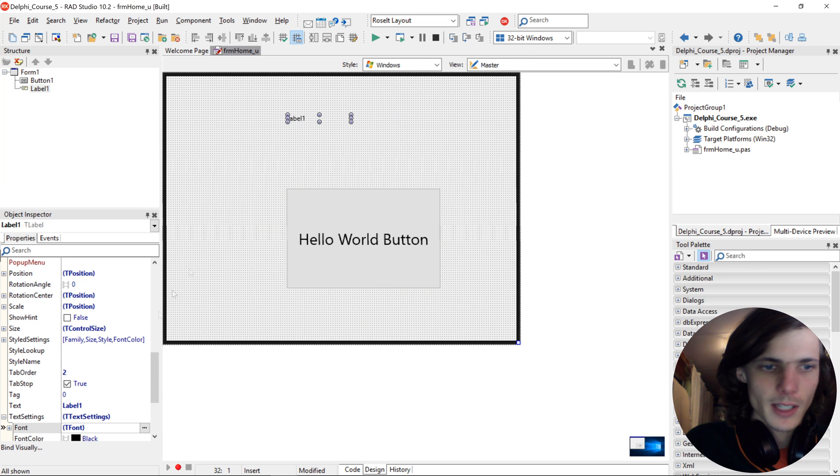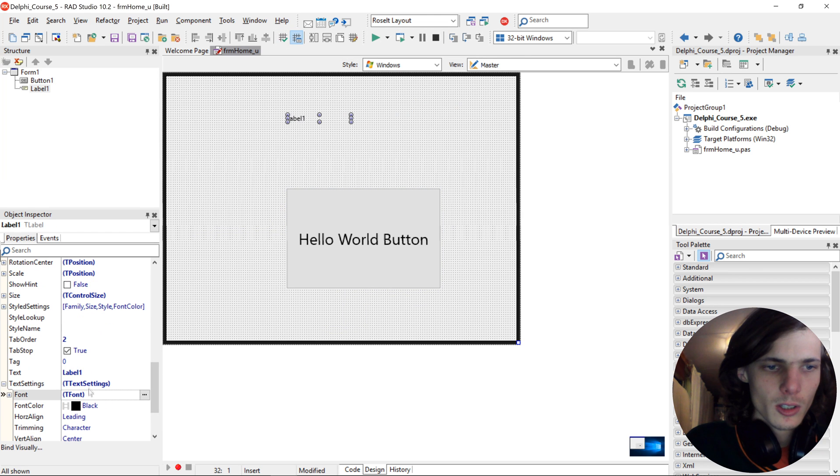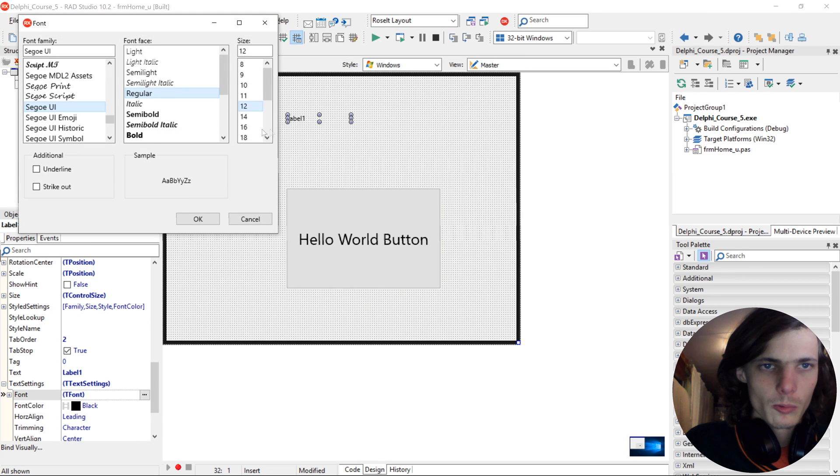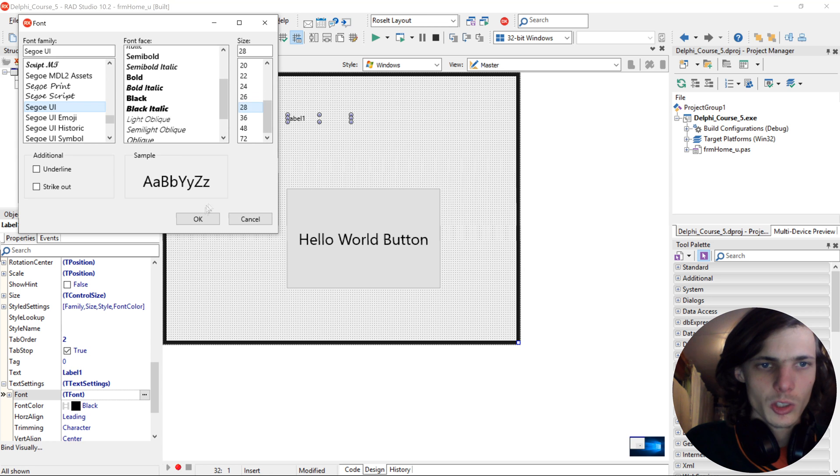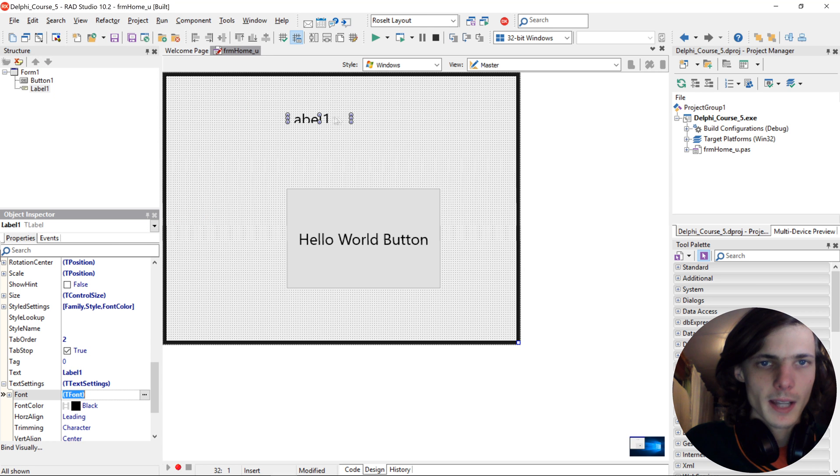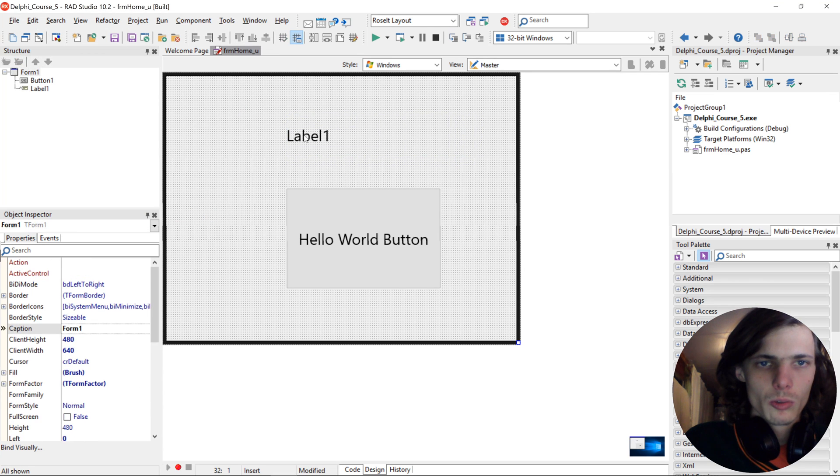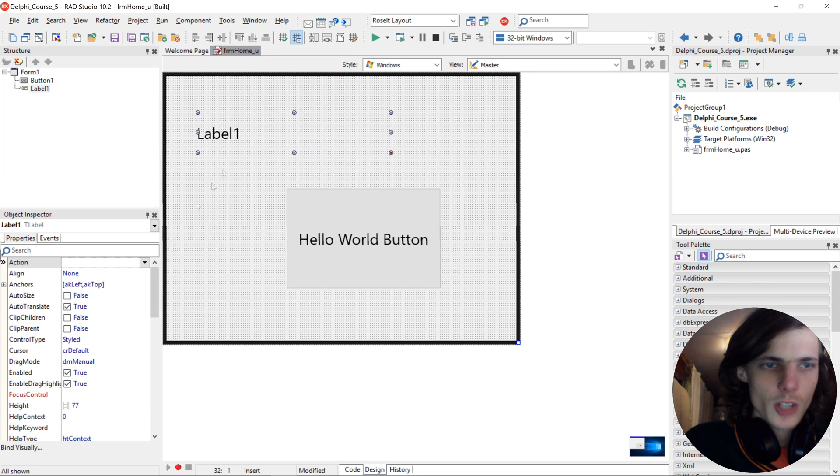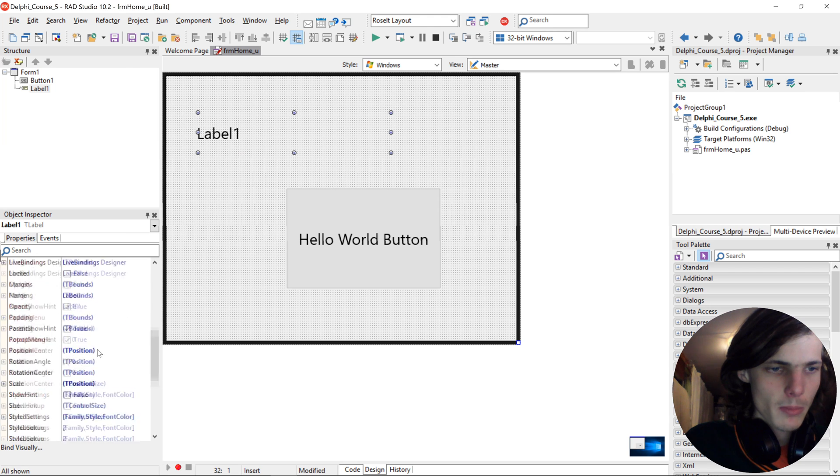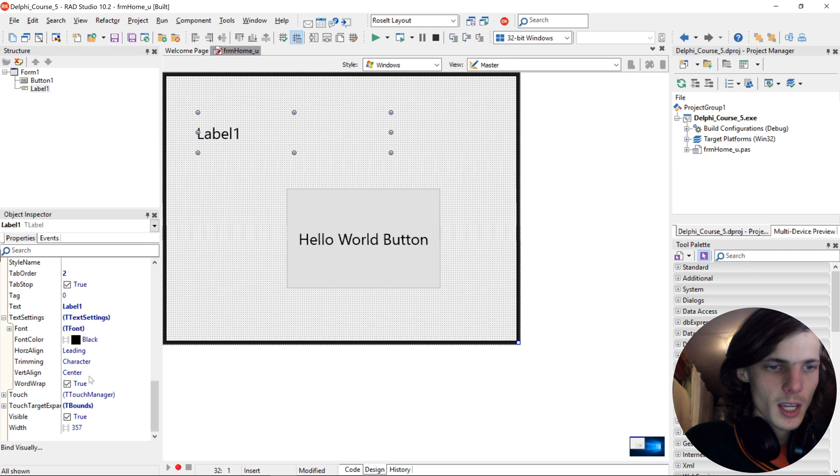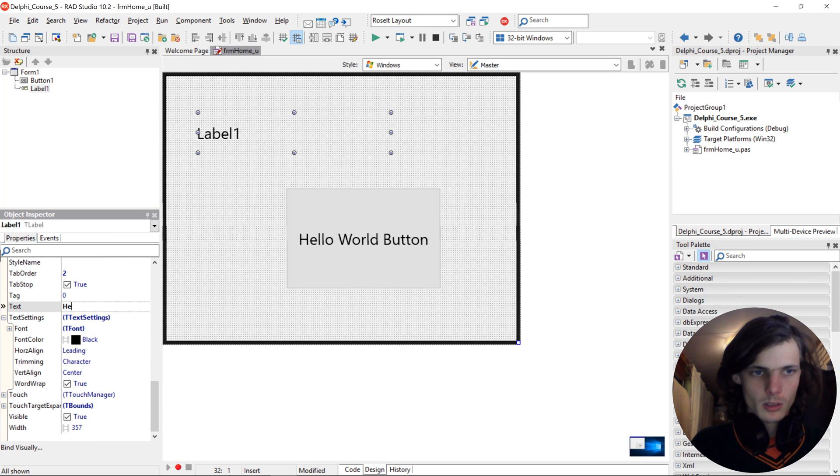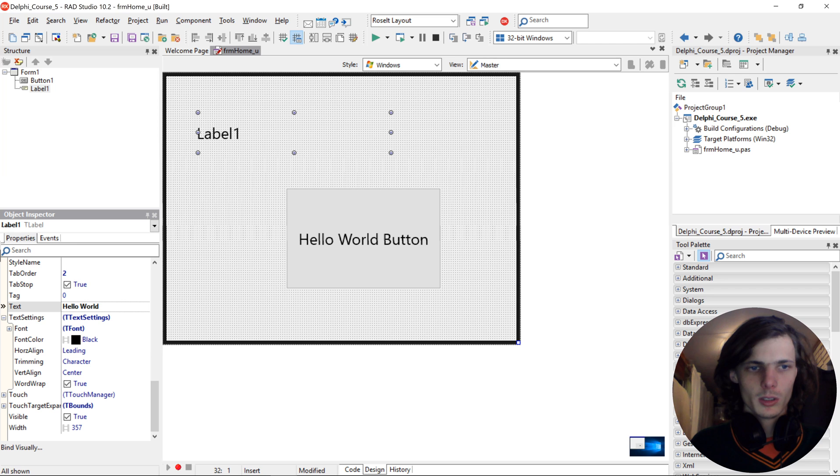And then for the label, we give the same font, 28. And in the label, we just change the text to Hello World.